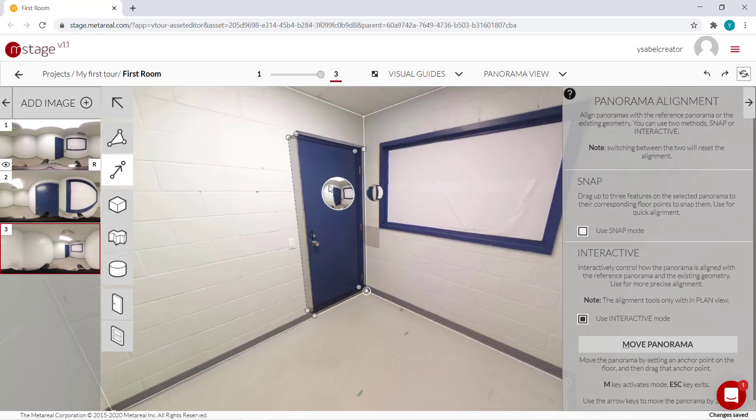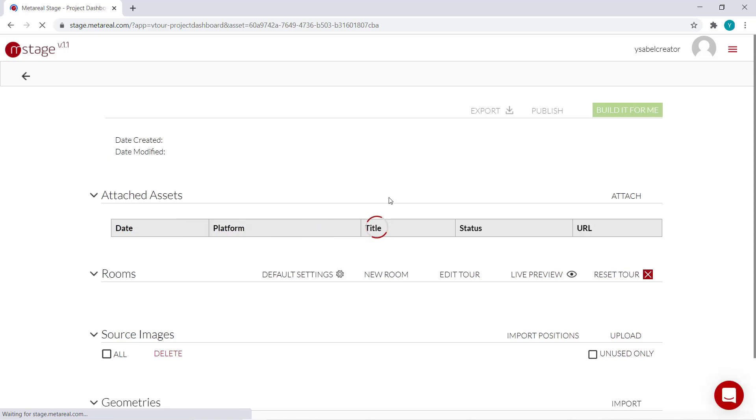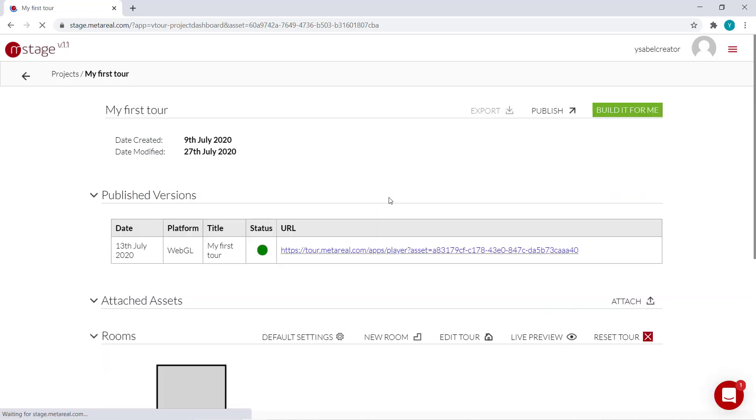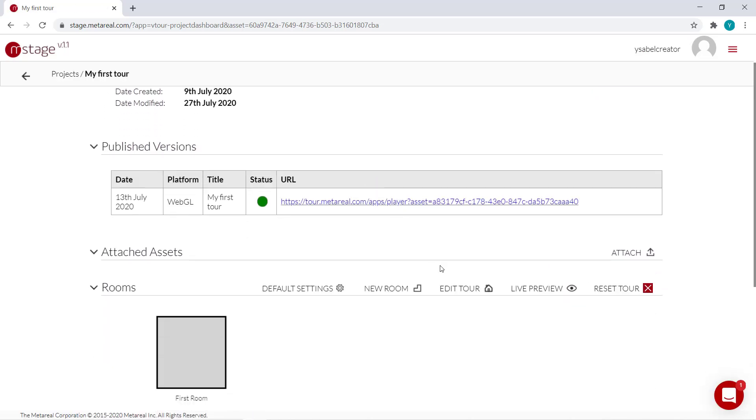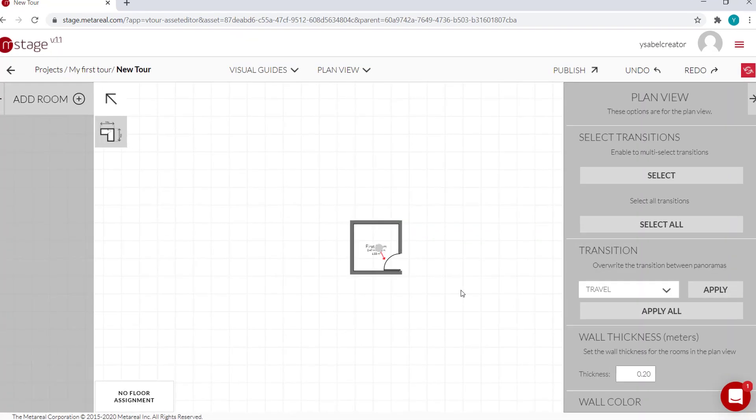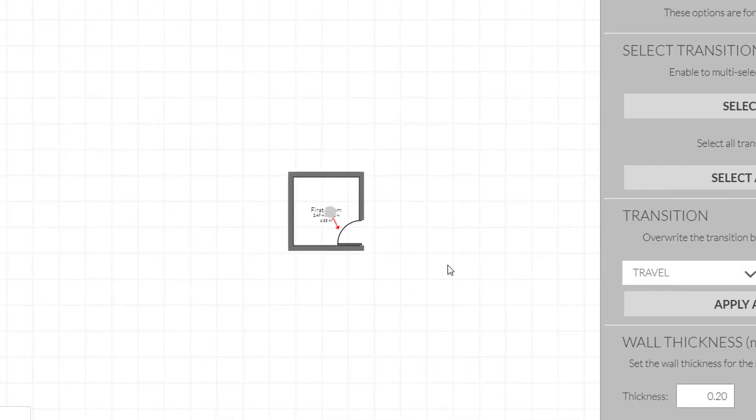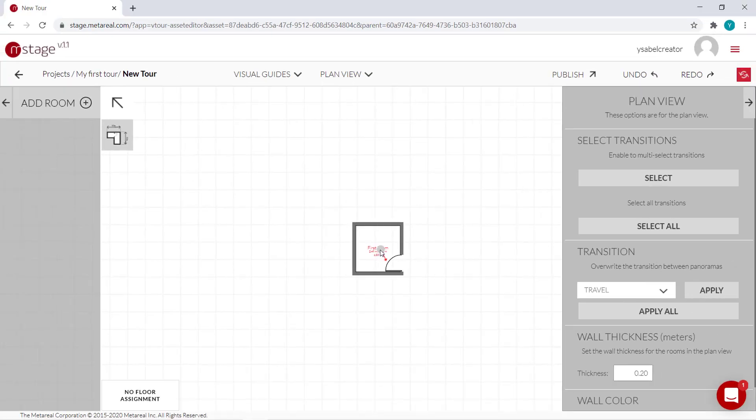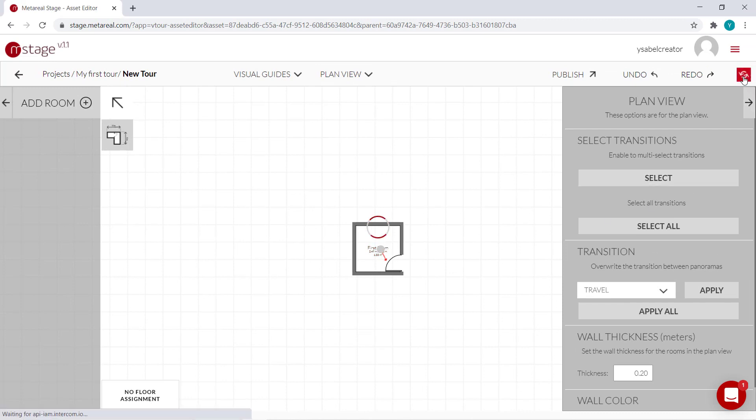Okay, so we're done with our room. So let's go and refresh our tour. Okay, so we're in the tour editor now. And as you can see in our plan view, we still have only the one panel. So that means we need to click refresh over here.